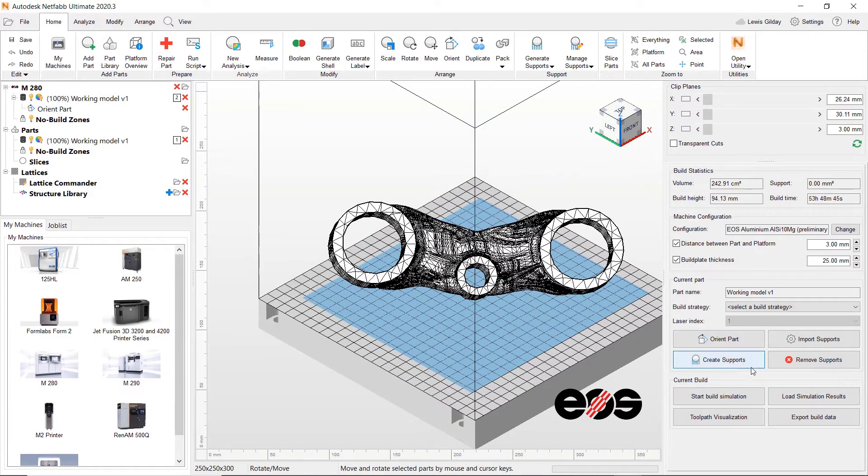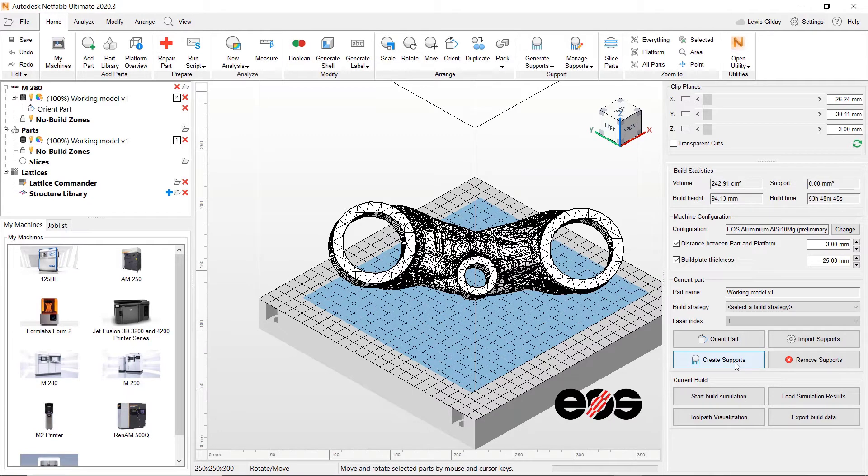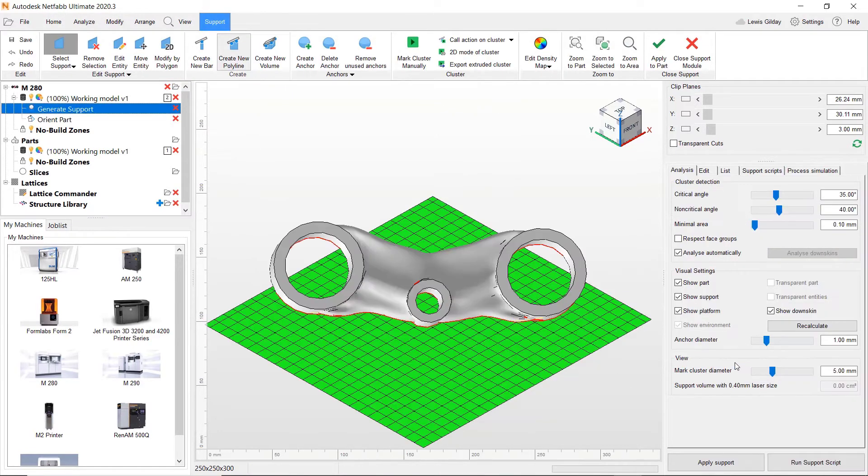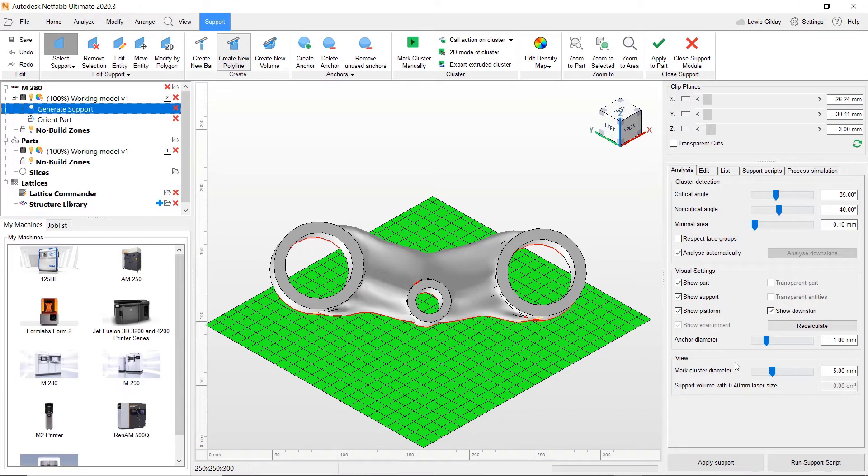Supports must be added to overhanging areas on the part to prevent build failure. Opening the support editor gives me access to support generation features.